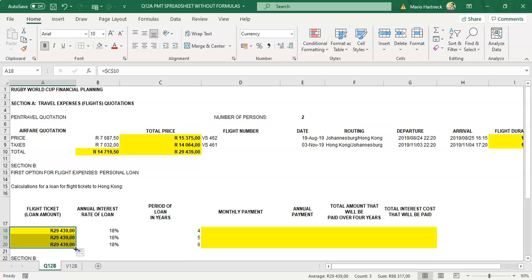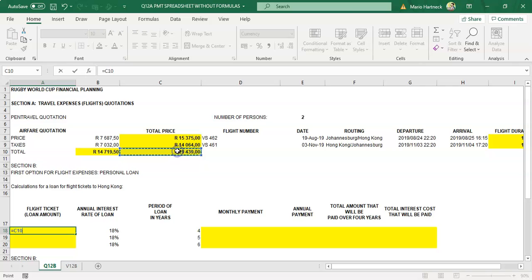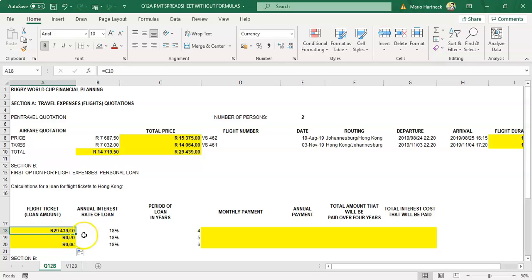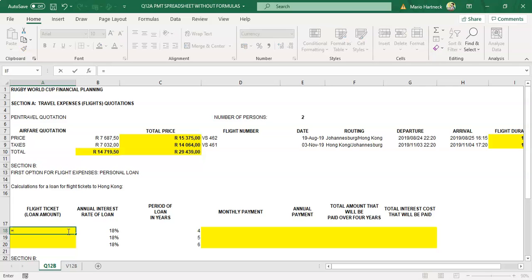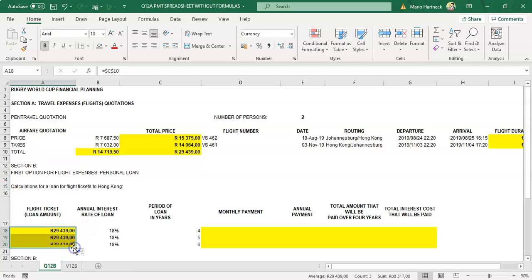It's important to use absolute cell referencing here. If you do not — if you just type equals C10 without F4 and press enter — when you copy the formula down, it won't copy correctly because Excel can't find the relative reference. So use equals C10, lock it in with F4, adding the dollar signs, press enter, and then copy C10 down to the other cells.